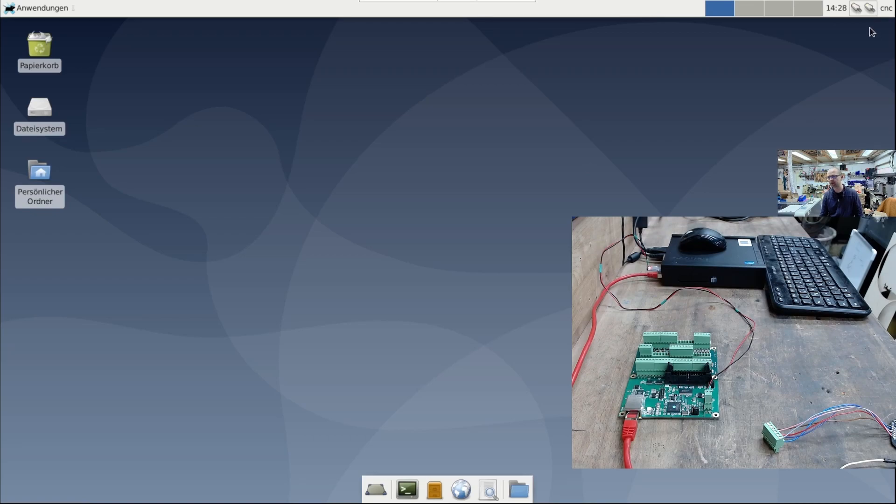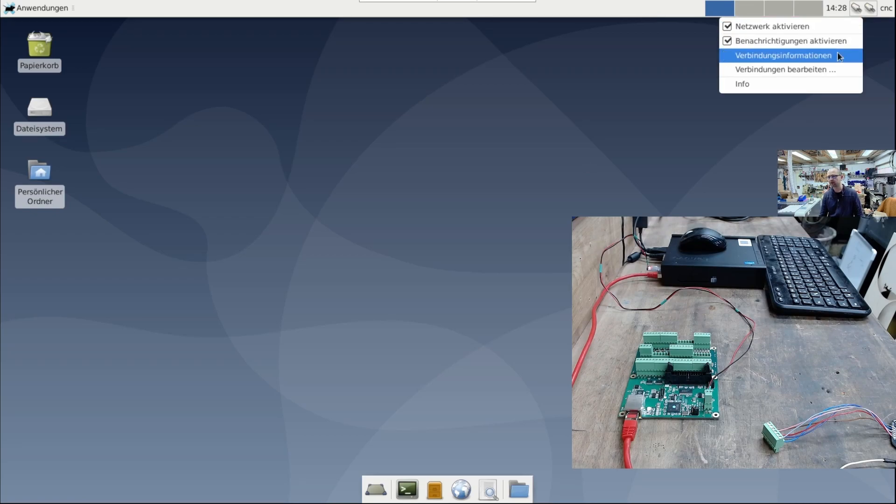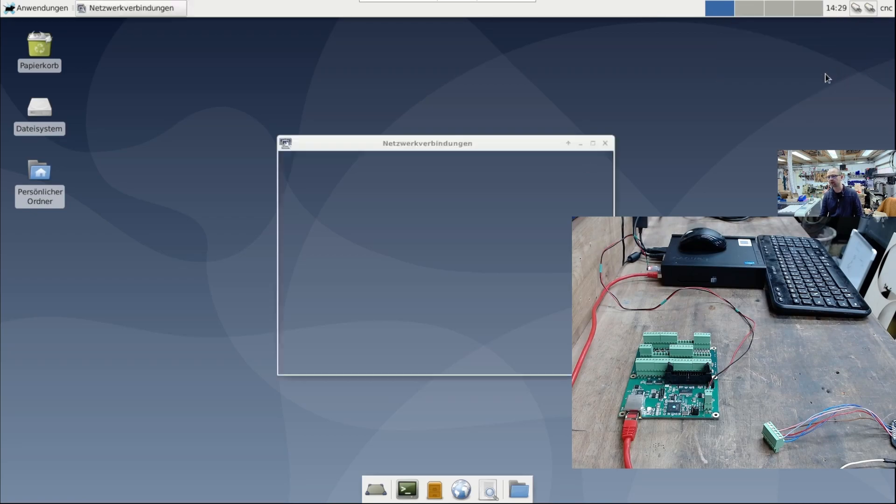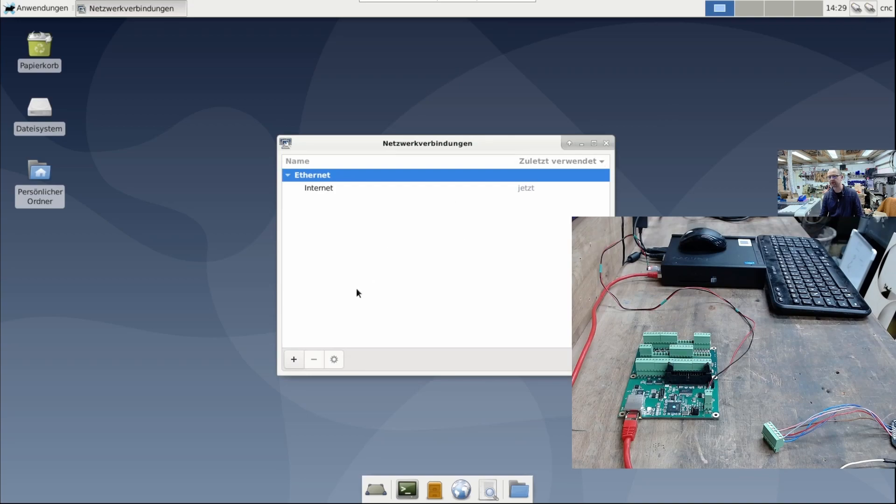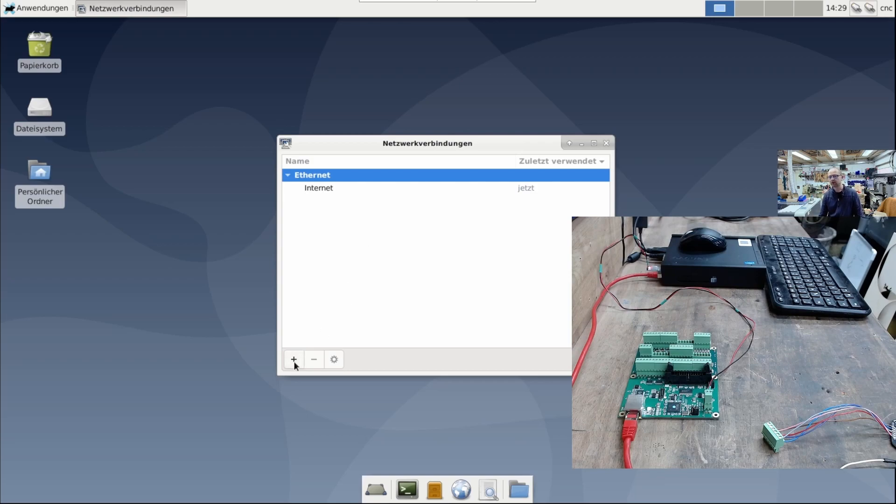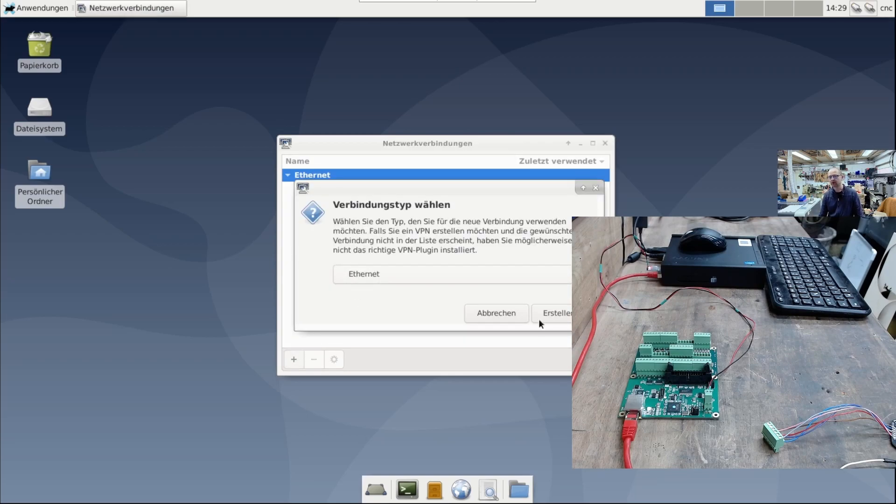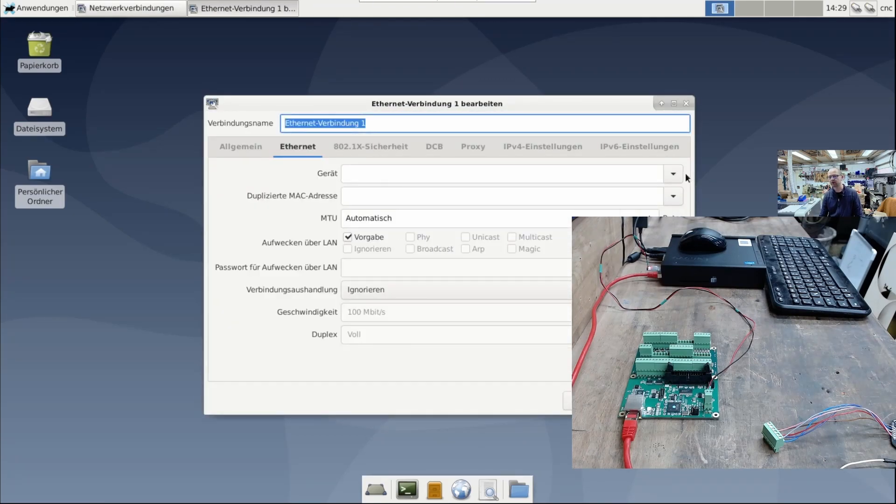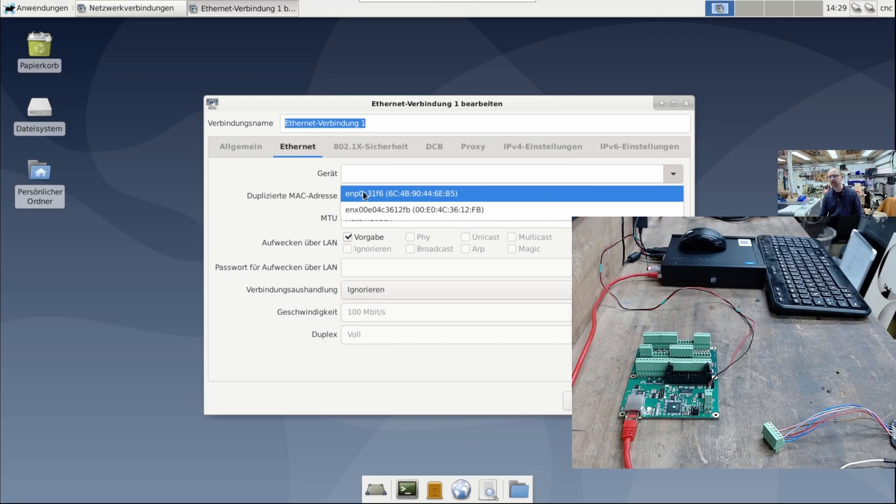Now I can set up the network connection in Linux CNC. As you can see, I have two network adapters. One represents my internet connection, and the other establishes a direct connection to the Mesa card. I create a new Ethernet connection, and select my device, which is the corresponding network card.